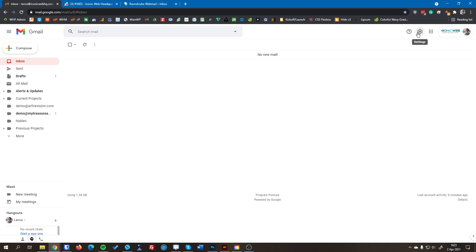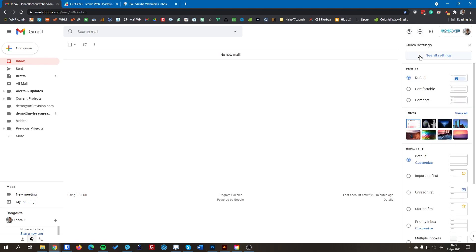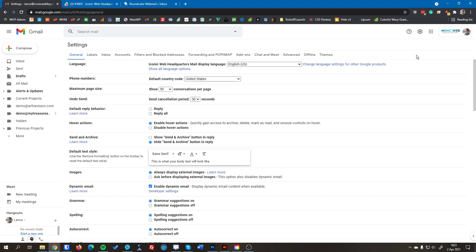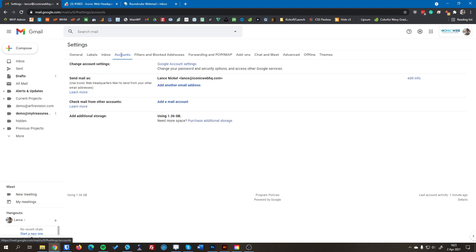You're going to hit settings here in the upper right corner and then we're going to hit see all settings. And then in here we're going to hit the accounts tab along the top, and once we're in the accounts tab towards the bottom there's going to be a section that says check mail from other accounts.